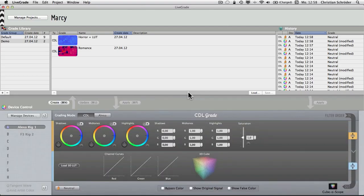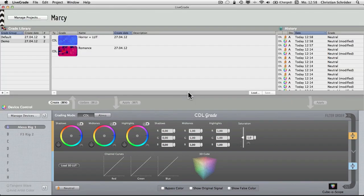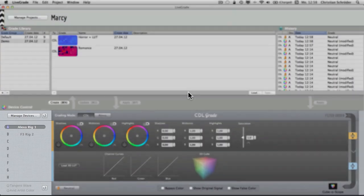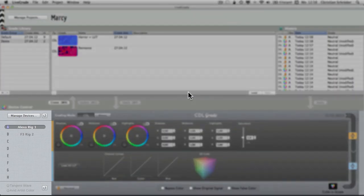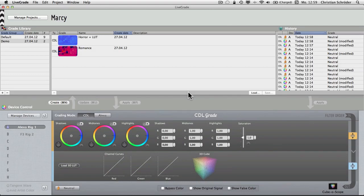For now, let's concentrate on the lower part, which contains the device control. This is where the magic happens. On the left, you can see the HD-Link devices connected to your machine. In my setup, there are two devices attached, each connected to a separate camera.